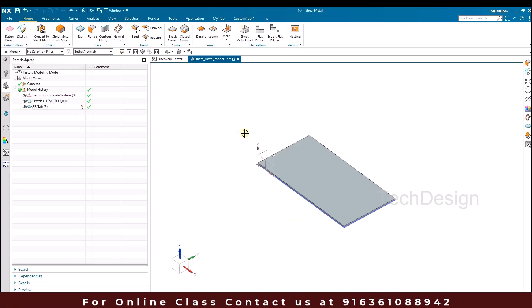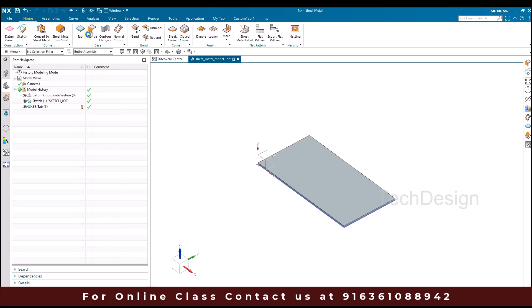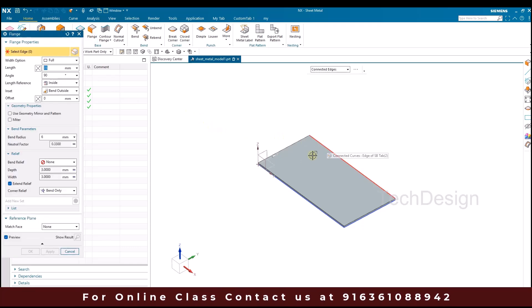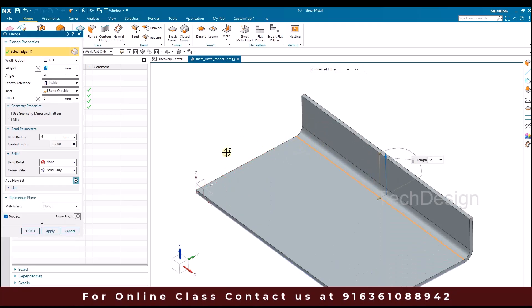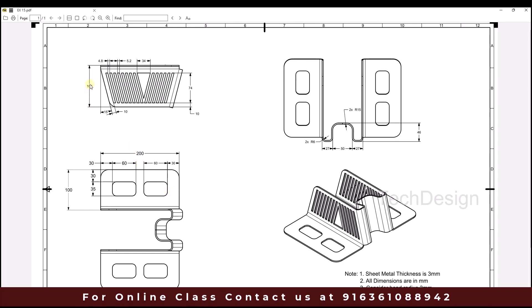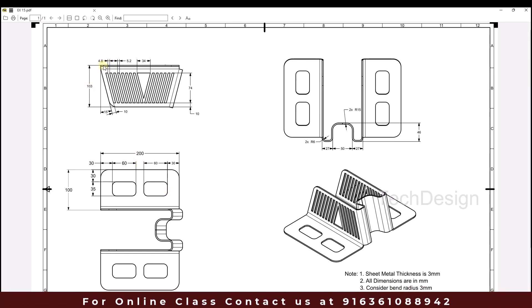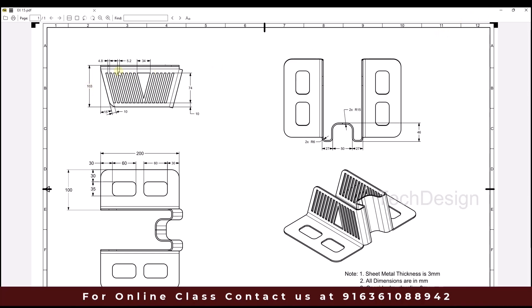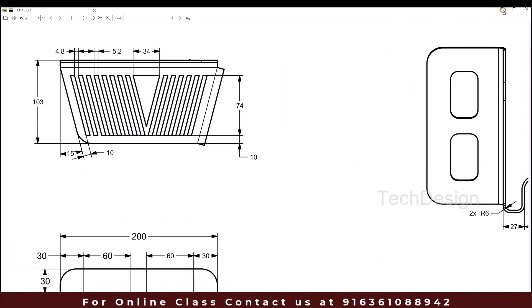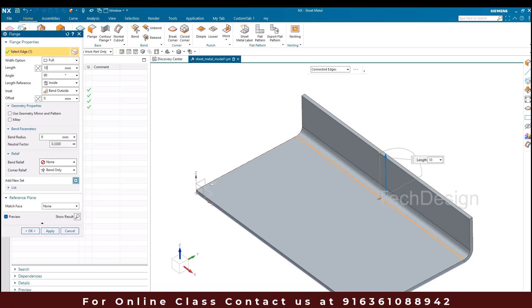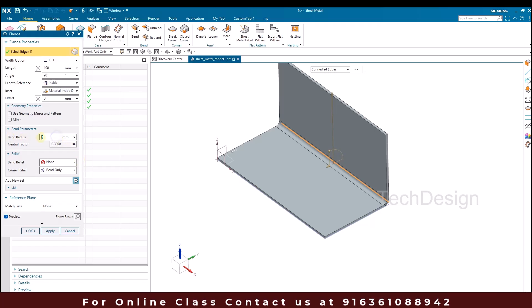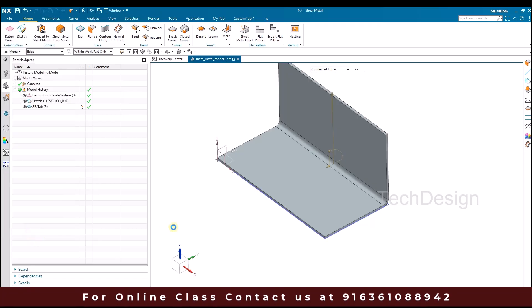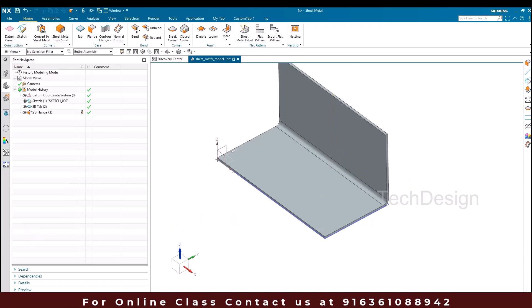Now I'm going to create a flange. I'll go to Flange and select this edge. The length is going to be 100mm — since it is included with the tab, we give 100mm length. The angle will be 90 degrees and the bend radius is going to be 6mm. Once done, click OK. This is the flange we have got.